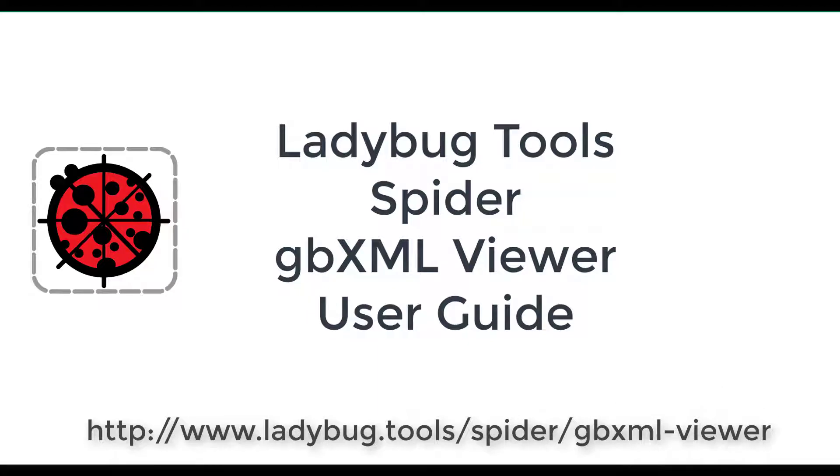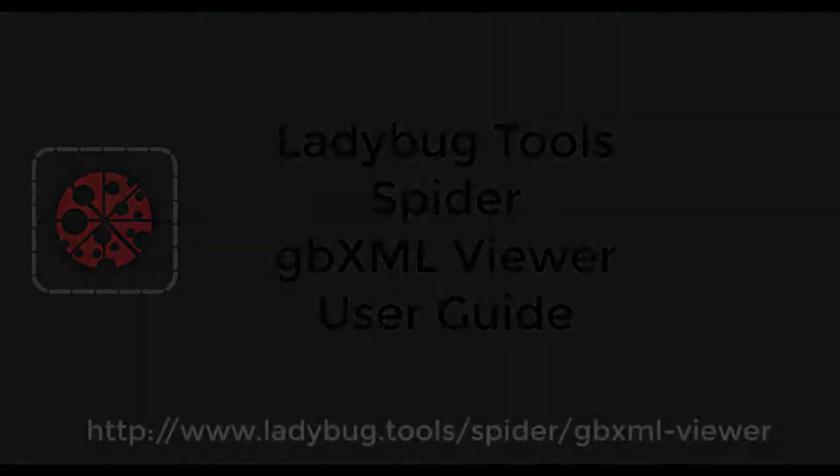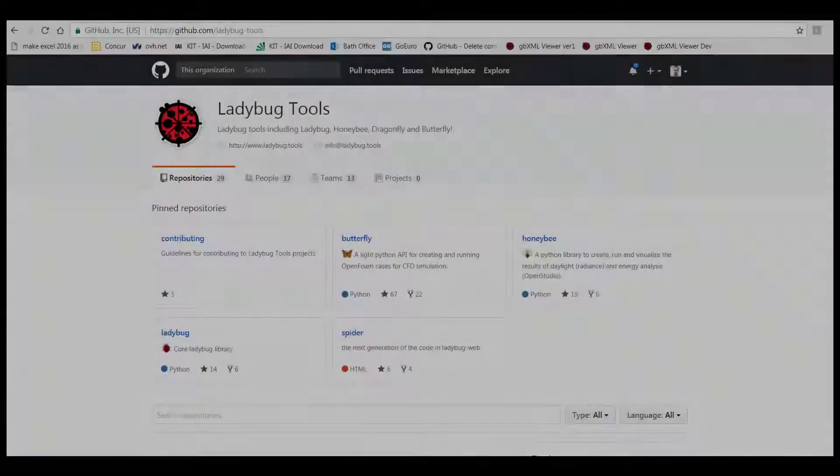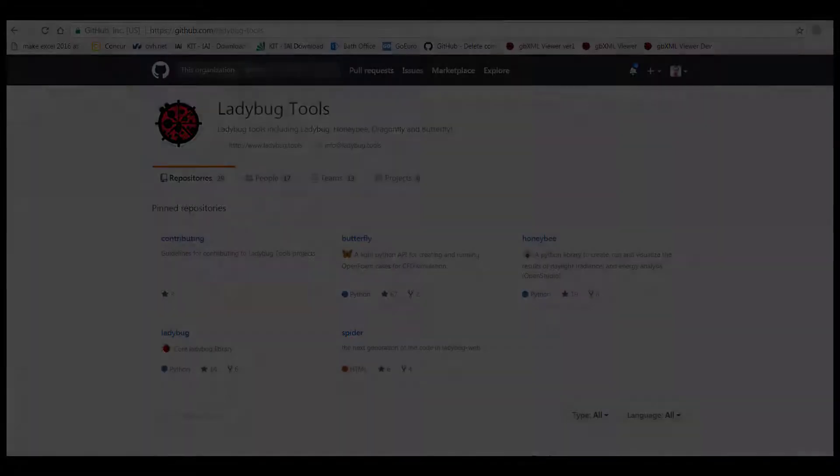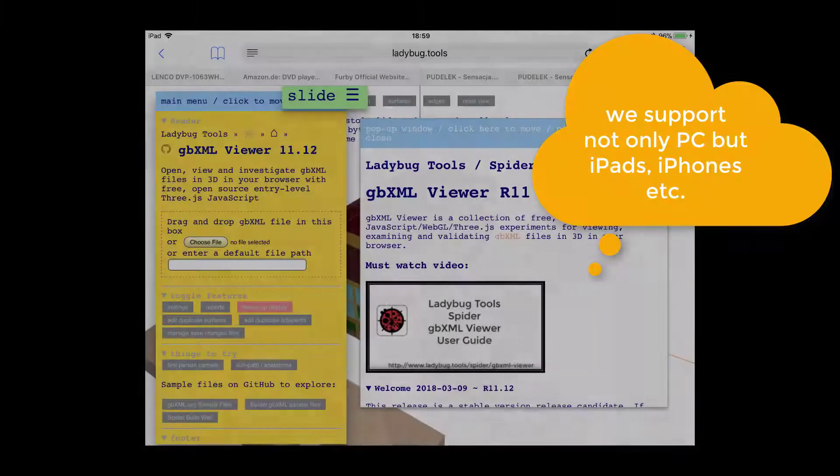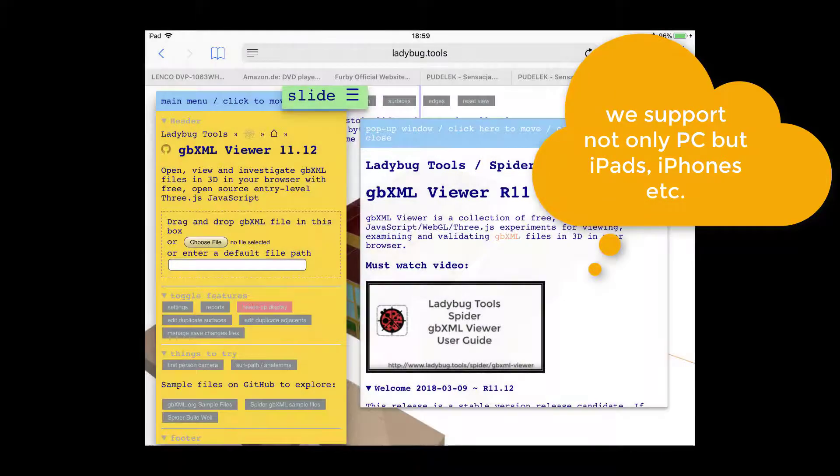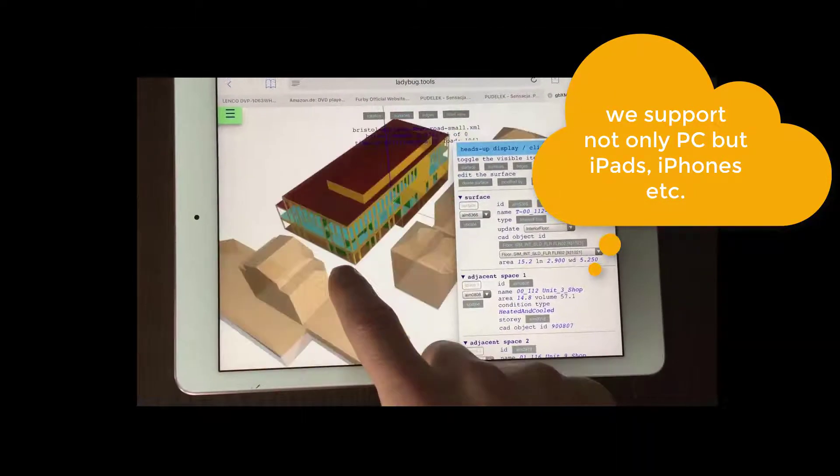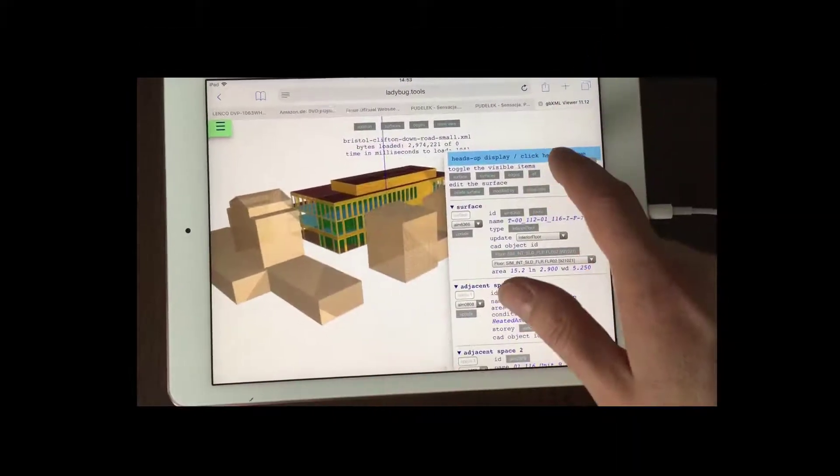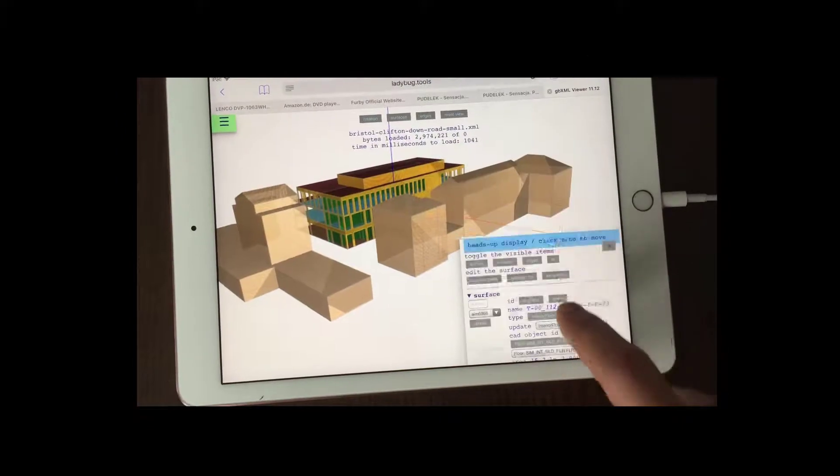Hello and welcome to GBXML Viewer introduction video. GBXML Viewer is part of Ladybug Tools Spider project. We hope you enjoy this video and we are looking forward to seeing you at our Ladybug Tools Farm. Happy model fixing!